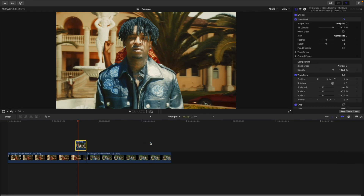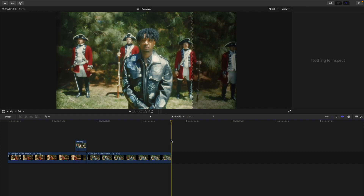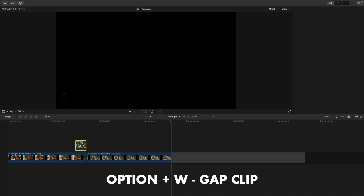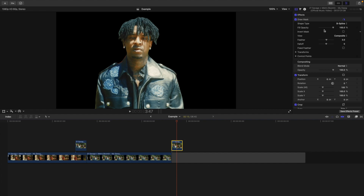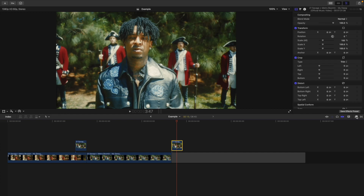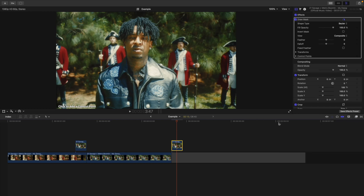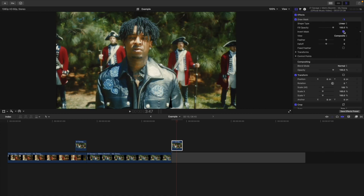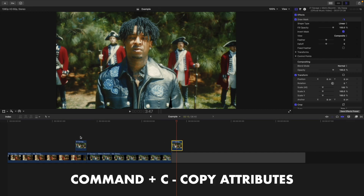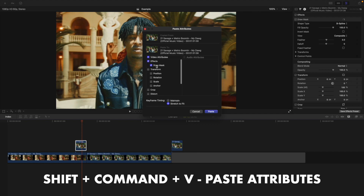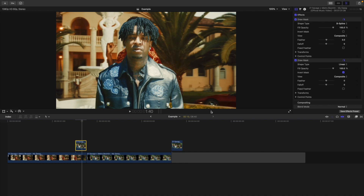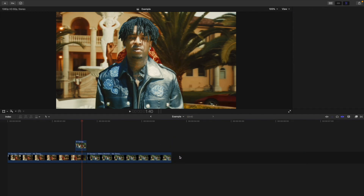Another method if you have multiple masks: create a copy. Press Option W to create a gap clip, then Command C to copy the clip and Command V to paste it. Delete the Draw Mask on the original clip, add a Draw Mask to the copy and cut out the section you need. Then Command C copy it, select the other clip, and press Shift Command V to paste attributes. Uncheck what you don't want — for example keep the Draw Mask — and click Paste. That pastes the draw mask onto the other clip. I only do that if there are multiple masks.